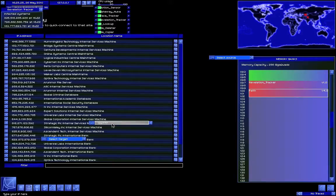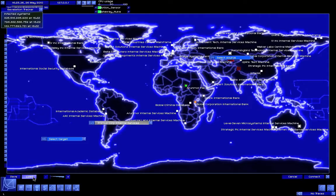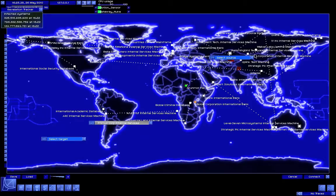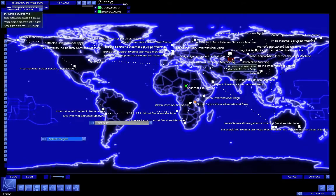183.77 — wait, we already checked that one out. Let's see, 835.516.985.928. Primus Corp — there we go.